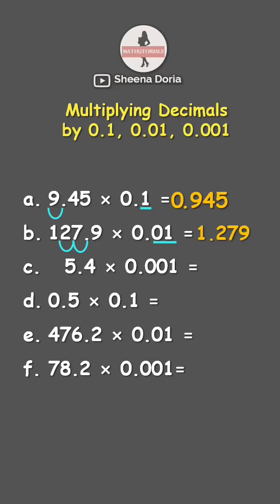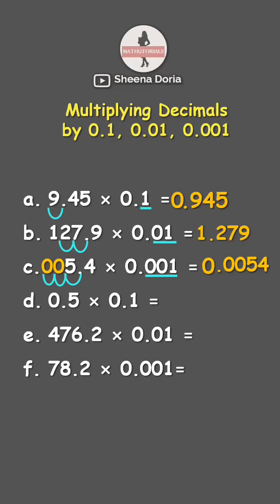And next, let us count the decimal places. We have three decimal places. So let us count: one, two, and three. Let's put zeros in the blank spaces. So our answer is 0.0054, or 54 ten-thousandths.